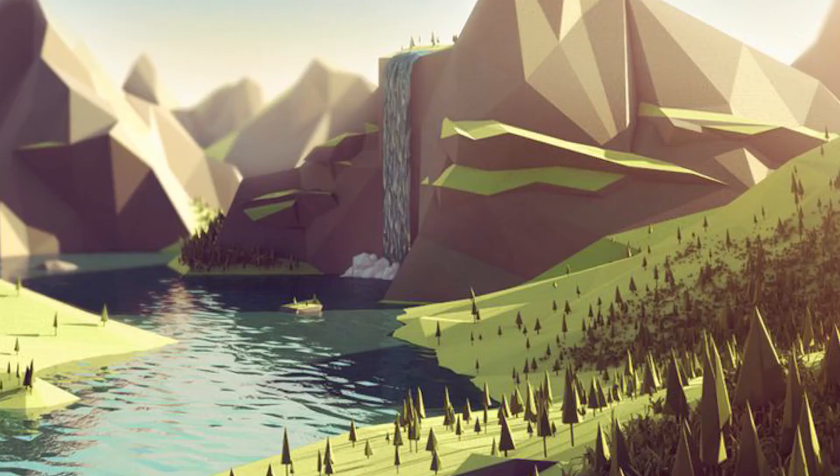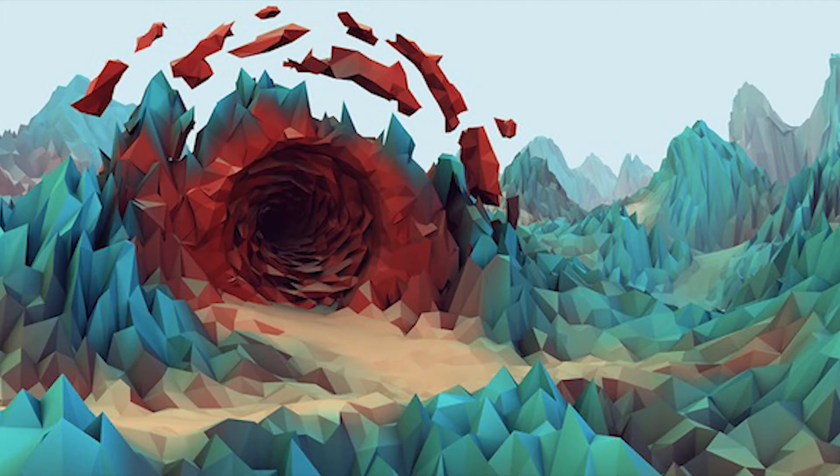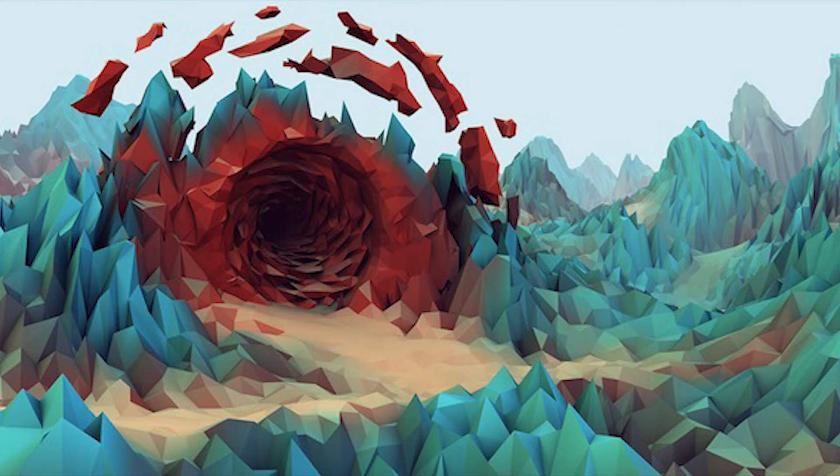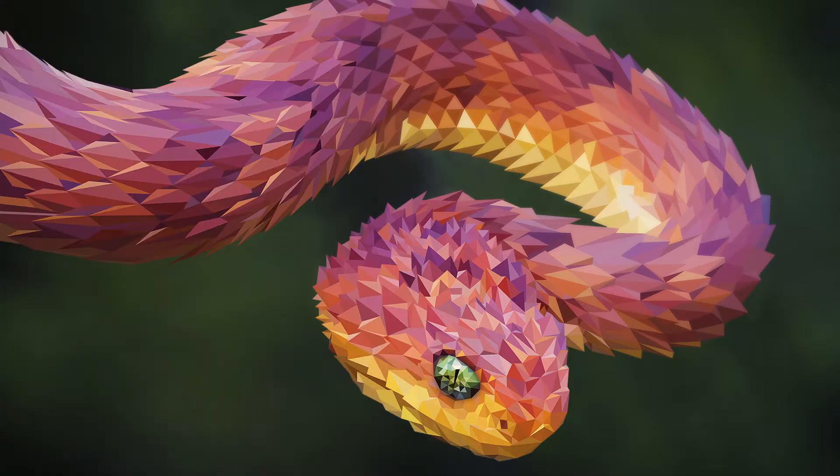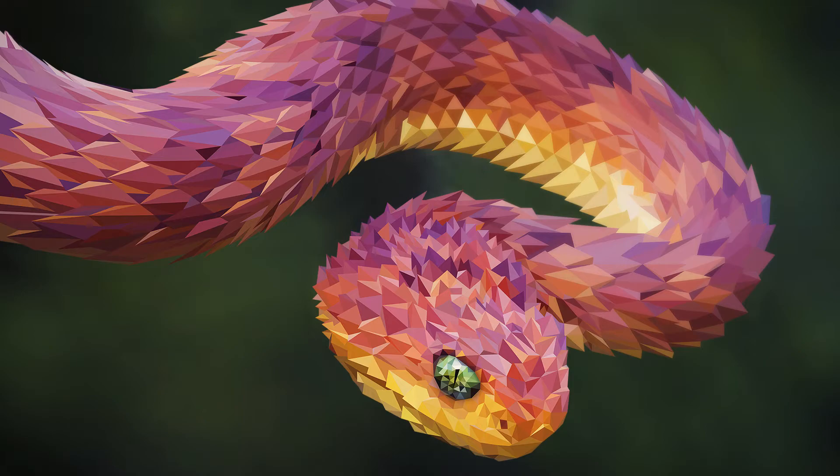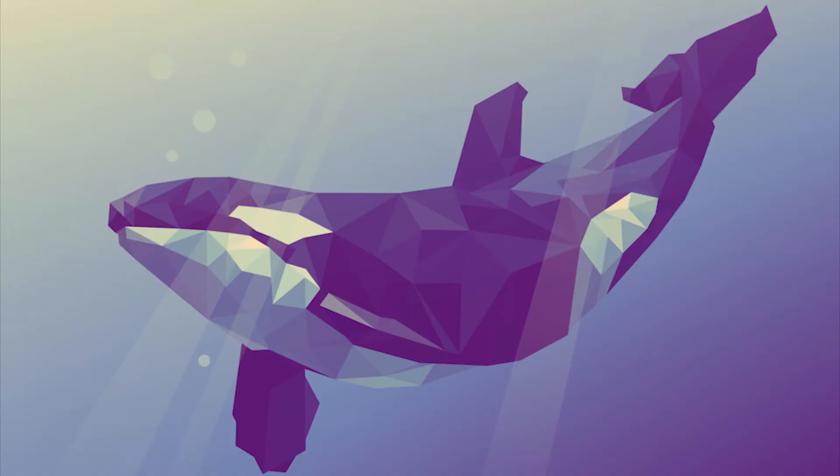Low poly definitely has a certain aesthetic appeal, and although the concept was originally designed for faster loading times in games, other artists have adapted it and integrated it into their work, because you know, it looks nice.